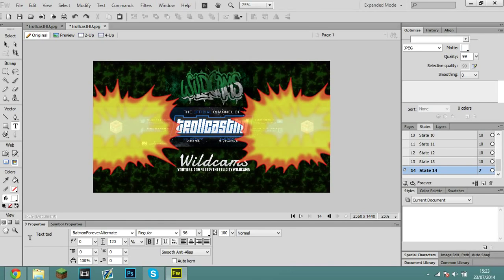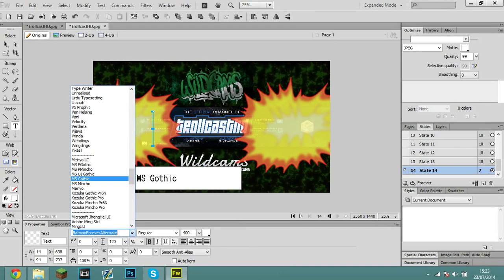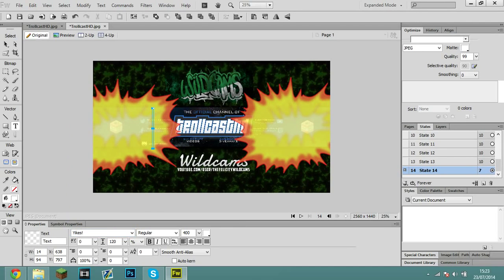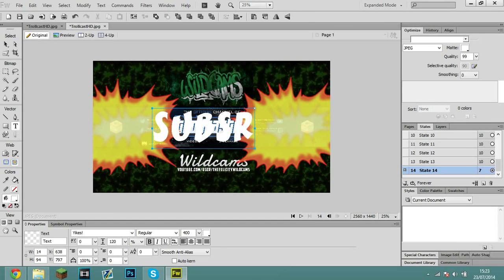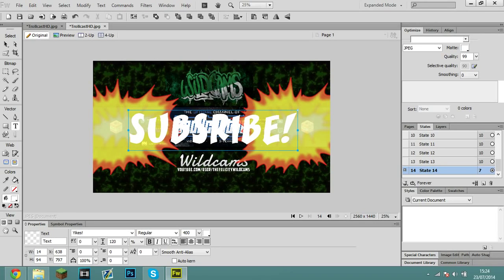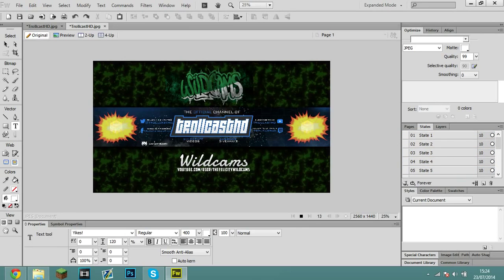Then, what I did was add a cheeky little subscribe text — just to annoy people as it pops up. Add your text at about size 400 and pick a cool font. I used the Batman Forever alternate font, but let's pick a different one. Type 'Subscribe,' add it like that. If we play it: boom, boom, subscribe!